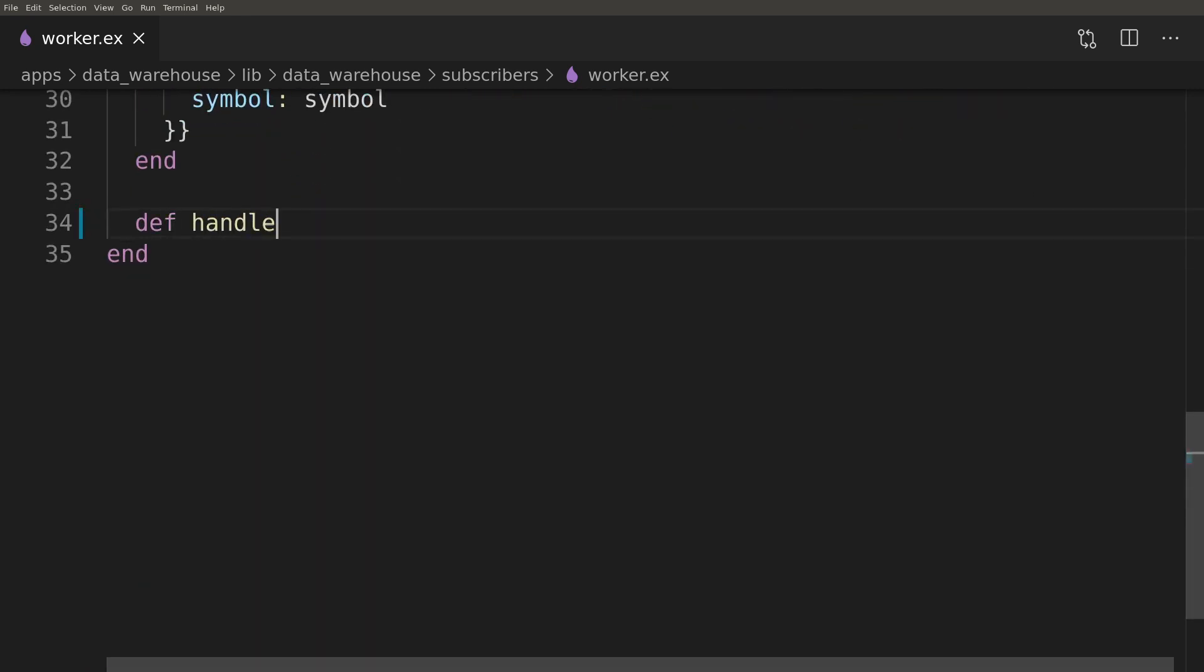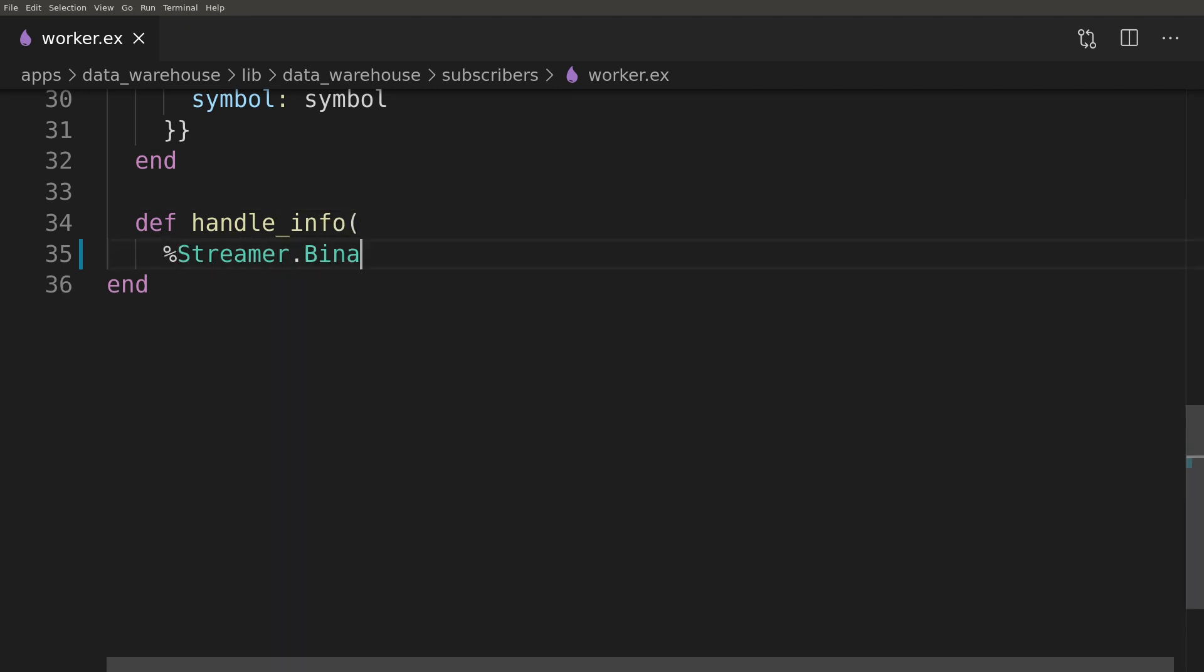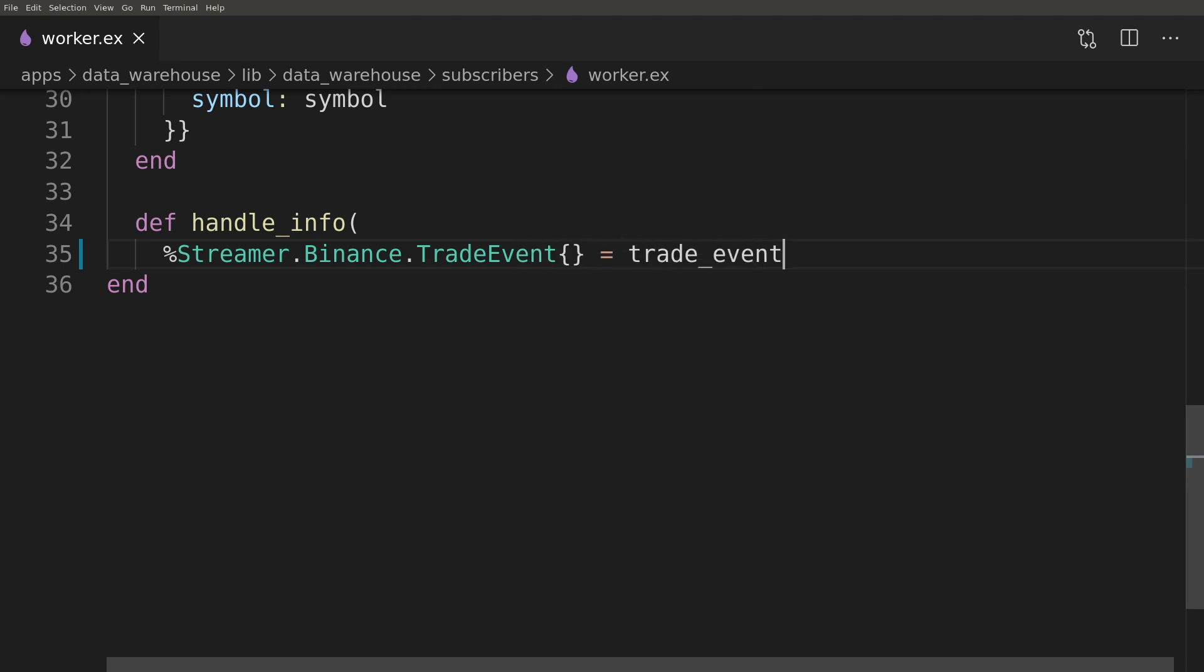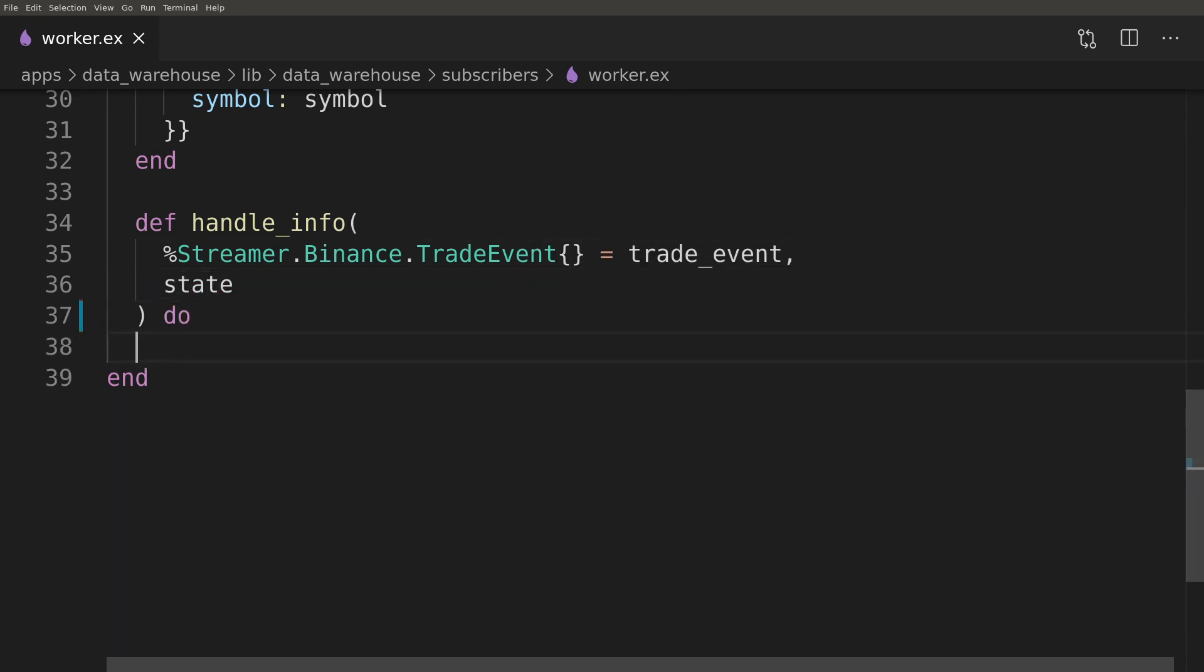We can now write a handle function for the incoming messages from the PubSub topic. First, we will convert the streamer's trade event to the local Ecto trade event and then insert it to DB using the repo.